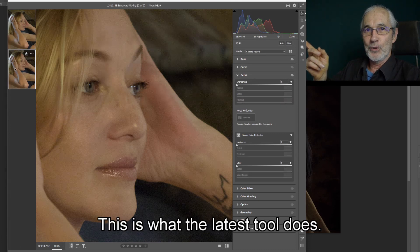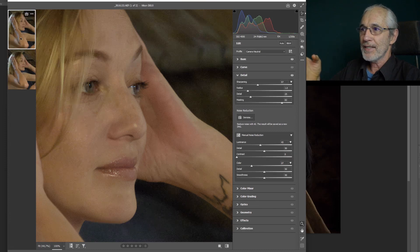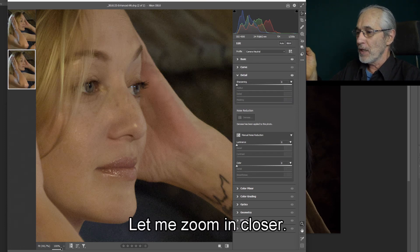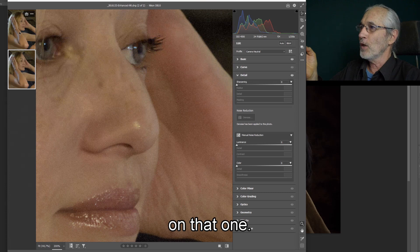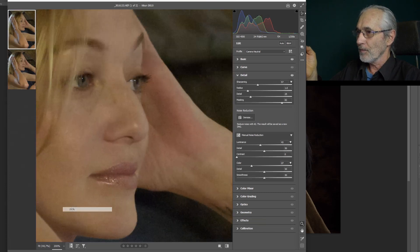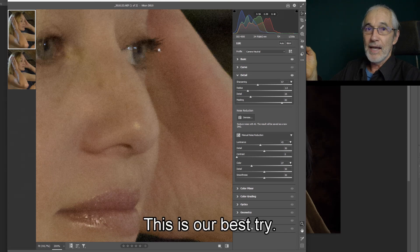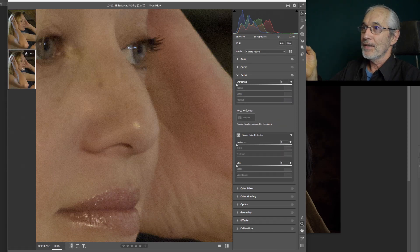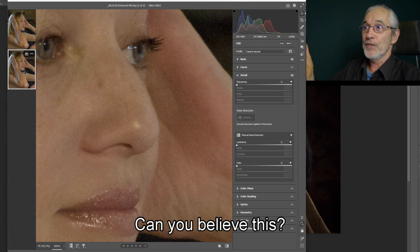This is what the latest tool does — can you believe this difference? That against this. Let me zoom in closer. Let's go to 200% on that one, and I go to 200% on this one. Here's our best try. Here's the latest tool. Can you believe this?